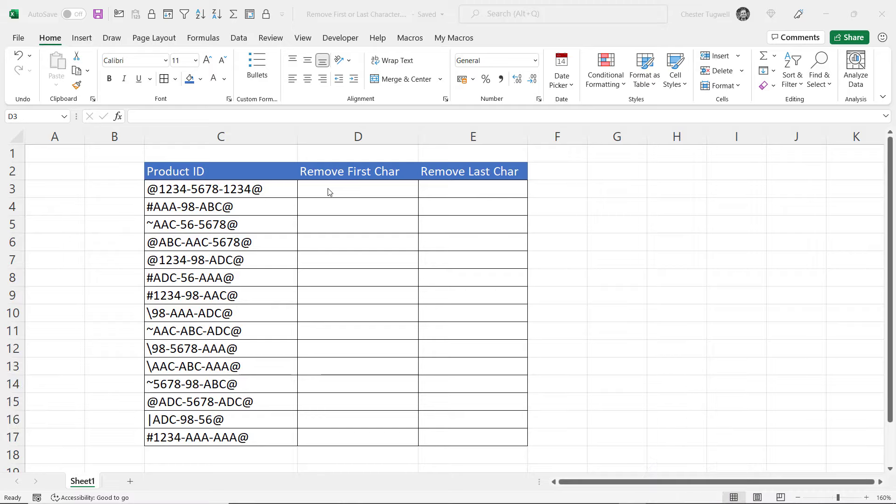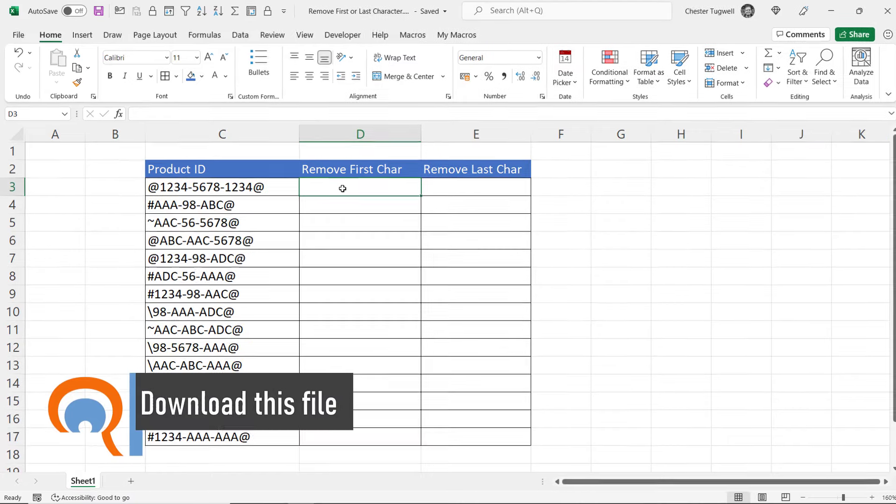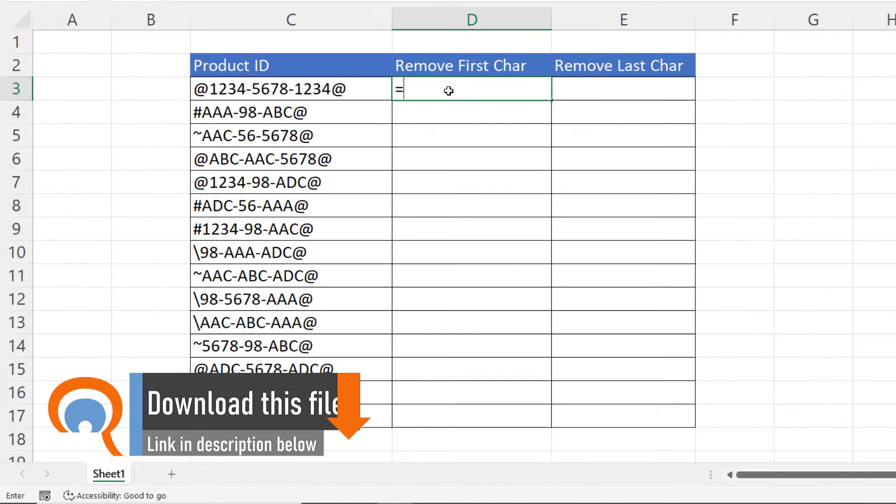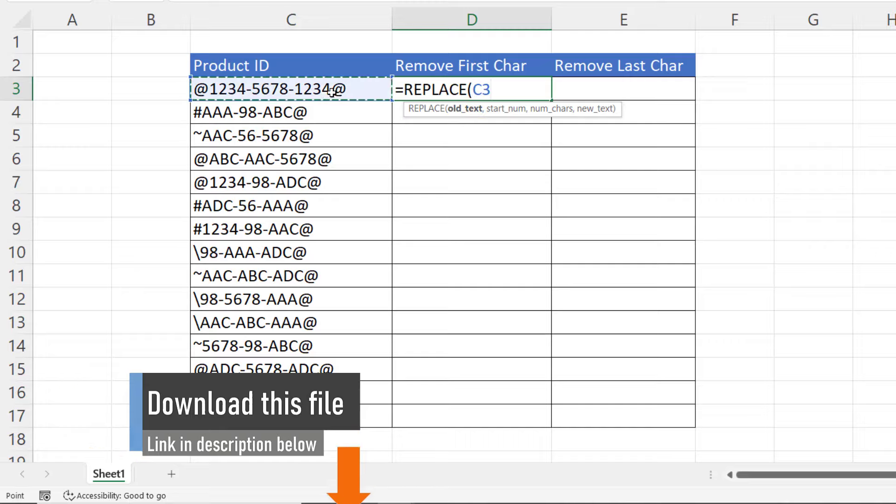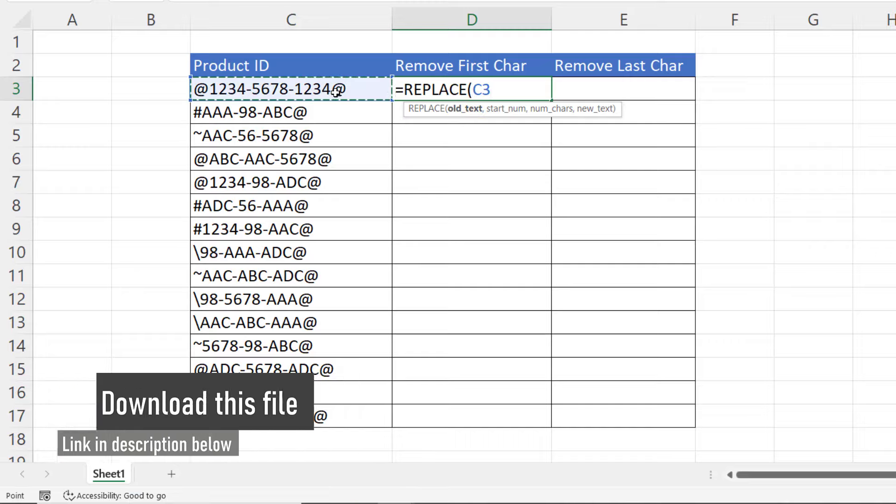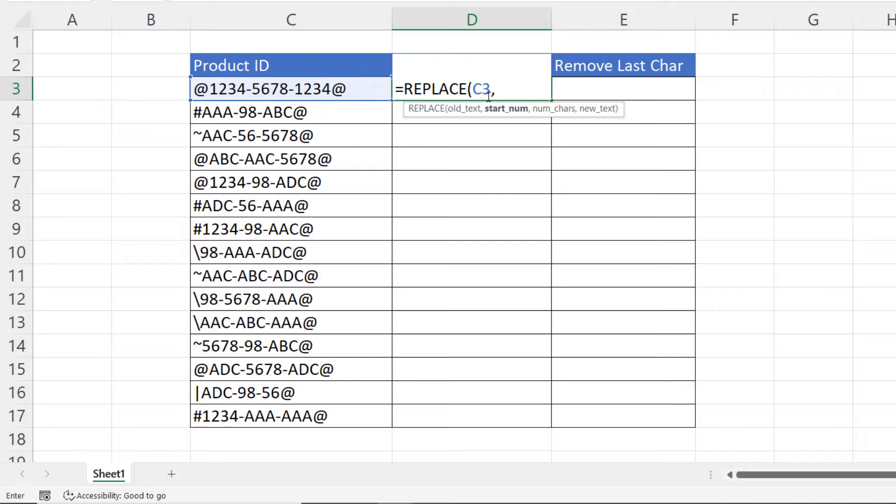And the function we're going to use to achieve both these things is the REPLACE function. First argument in the replace function is old text. That's our old text. Second argument, start number. So where do we want to start replacing characters?